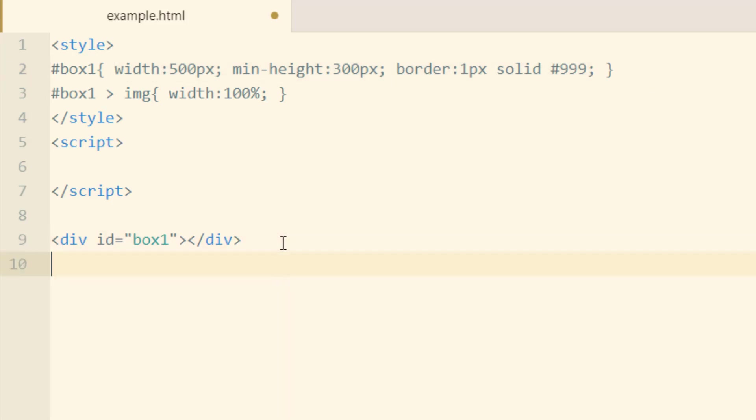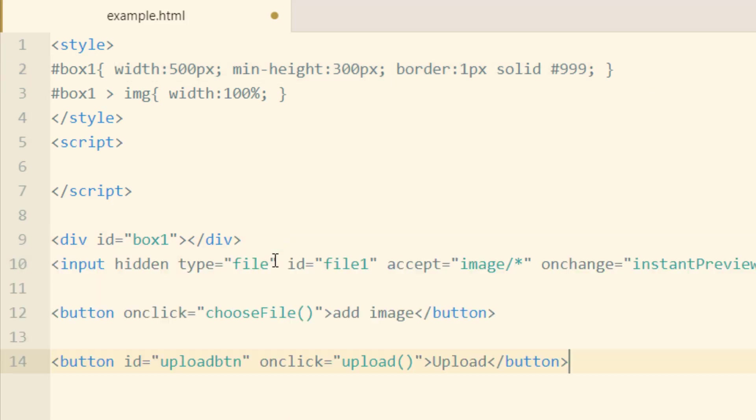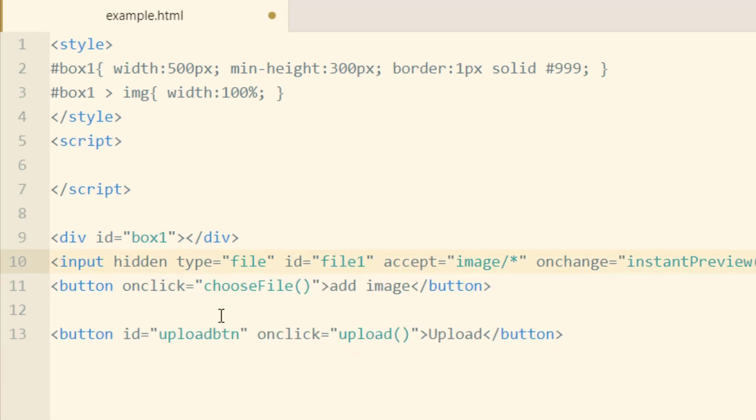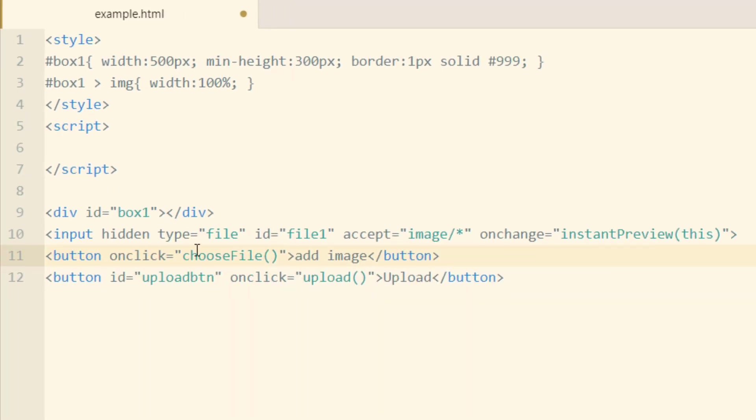In the HTML portion, we're going to go down a line and put in three more items. One is an input, which is going to be hidden by default, and it's a file type. It's the one that gives you the browse button for letting people browse for files on their computer for uploads.